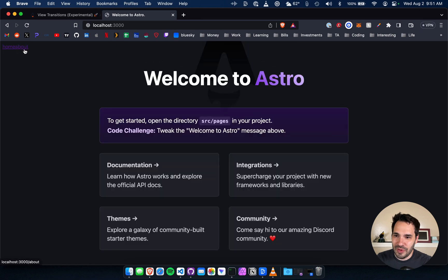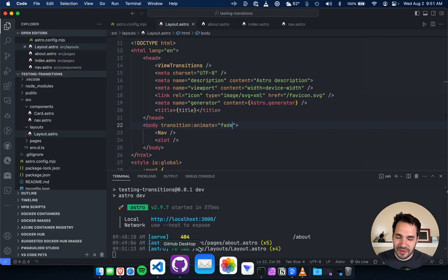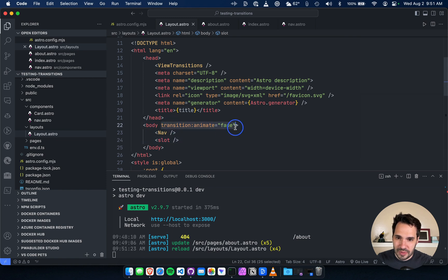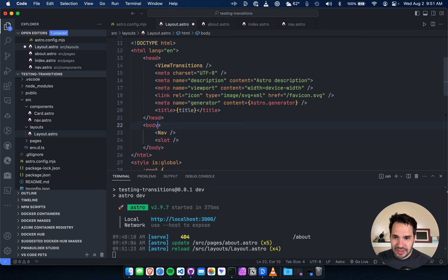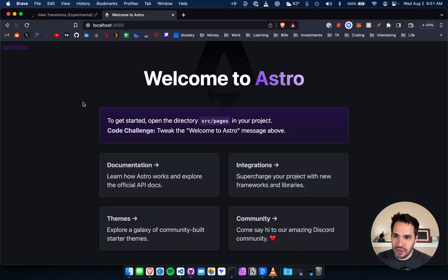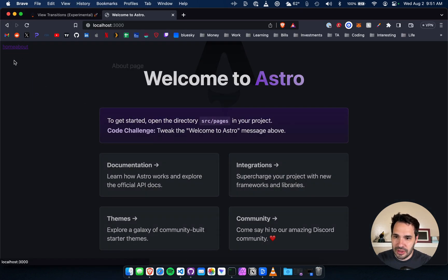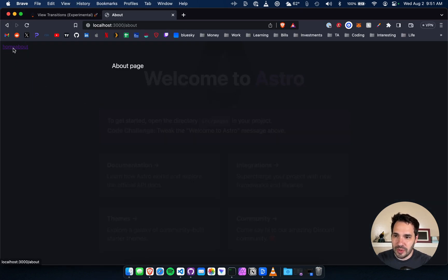Ooh, it's a little chunky. It's not as nice as the default, the morph. So if we get rid of this, it's just going to apply the view transitions to the whole page. Pretty cool, pretty neat.